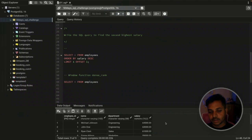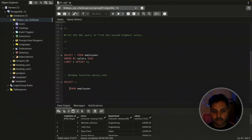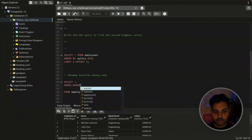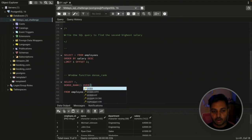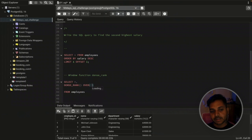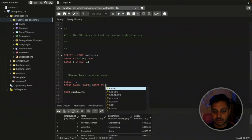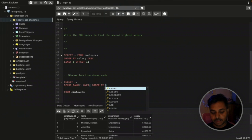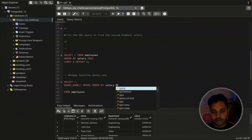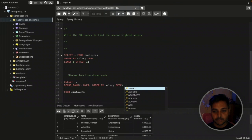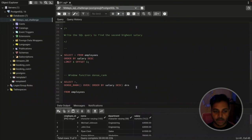Let me show you an example. I'll go to the next line and write: DENSE_RANK() OVER (ORDER BY salary DESC) AS drn. The syntax is DENSE_RANK(), then close the bracket, followed by OVER with the ORDER BY clause inside specifying salary in descending order, then give it an alias.